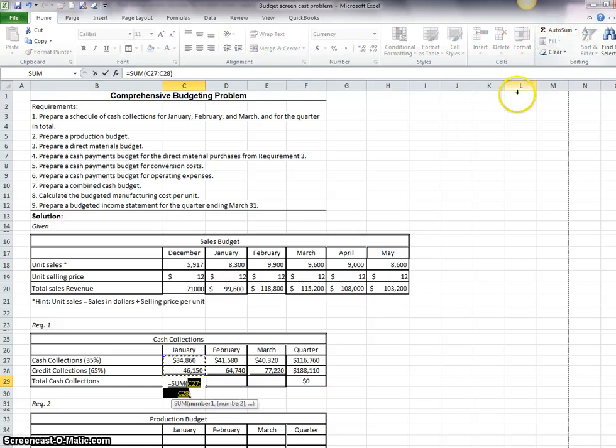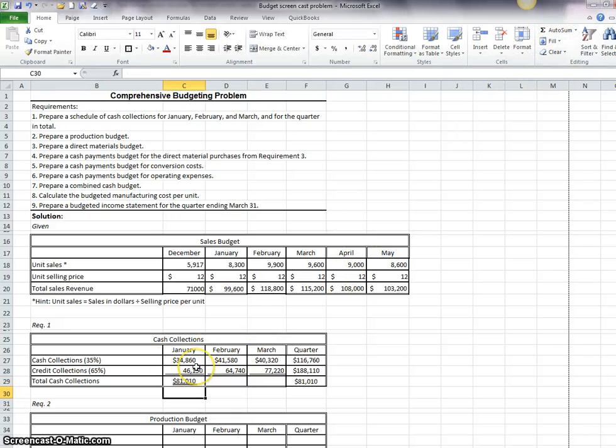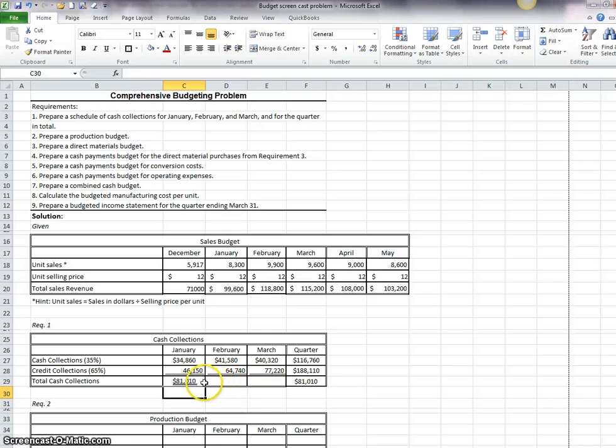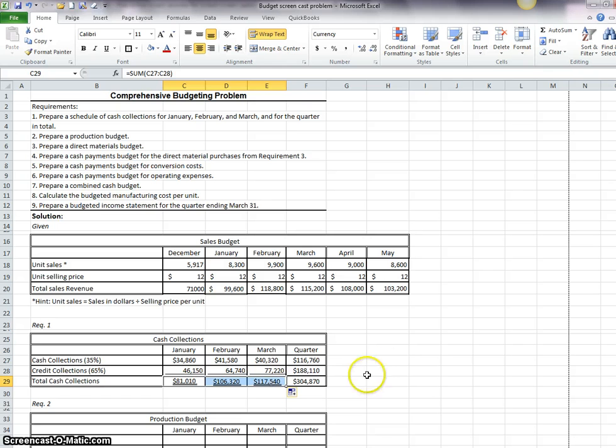And again, I can just copy that down and we want to sum this up here. So I'll use the auto sum and again it senses those two numbers above. I can do the auto sum in these two or once I've got it I can just copy that across.